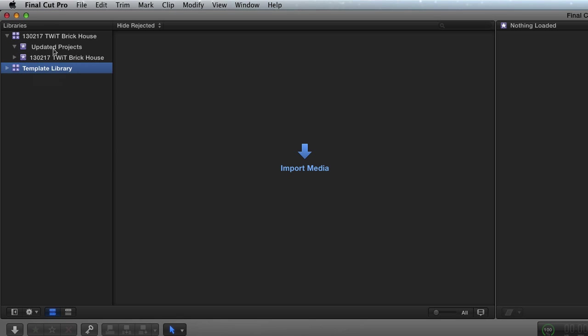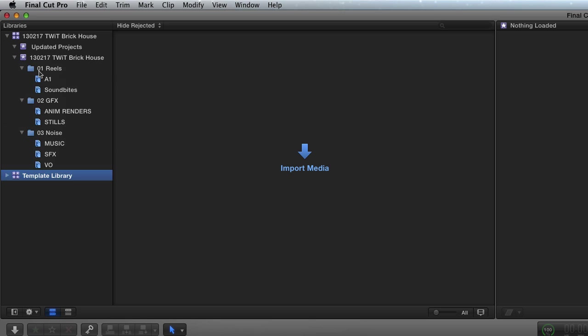I have updated projects. It's twirled down, but there's nothing in it. And then we go event Twit Brickhouse. Okay, when I twirl that down, I can see, look at my folders.